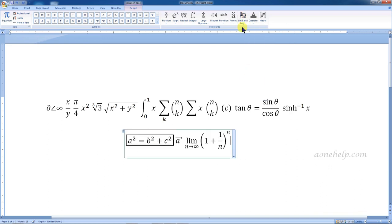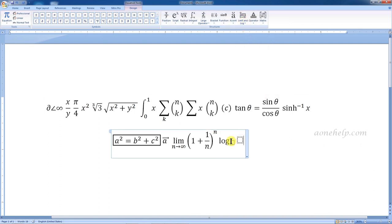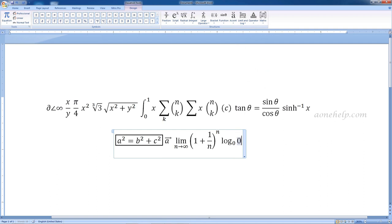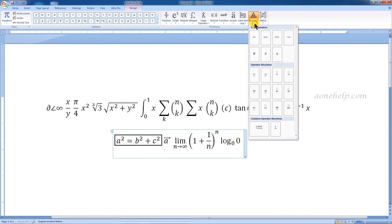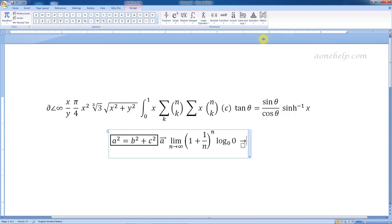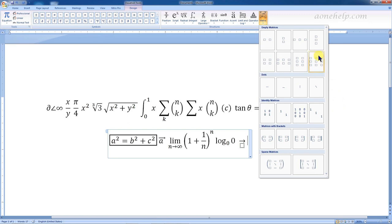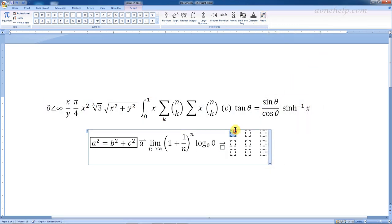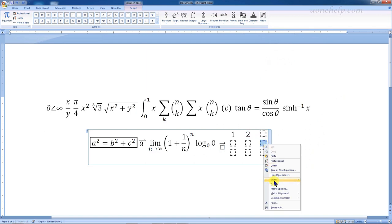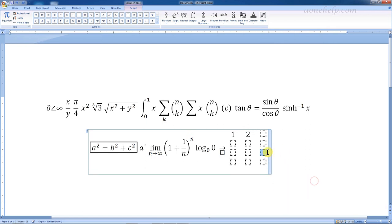I am not writing any particular equation but trying to use different types of inbuilt structures just for demo. These are different types of operators: basic operators and operators with structures. These are for matrices. We have matrix formats with brackets, without brackets, identity matrices, sparse matrices, etc. We have a maximum 3x3 matrix structure here. We can select any structure and key in the elements. If we want to add more rows or columns, we can do so by right-clicking inside the matrix and inserting rows or columns as needed. Similarly, we can delete any row or column from the matrix.